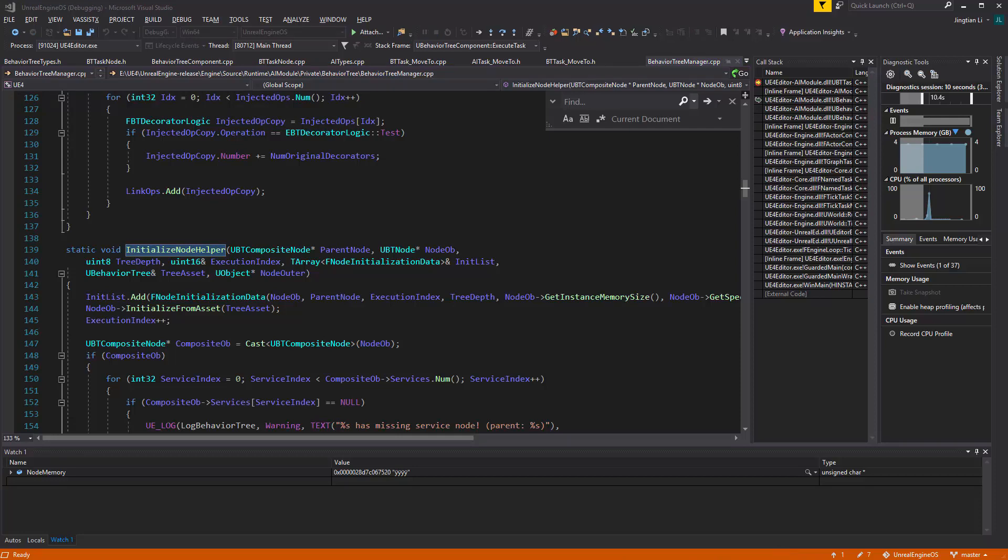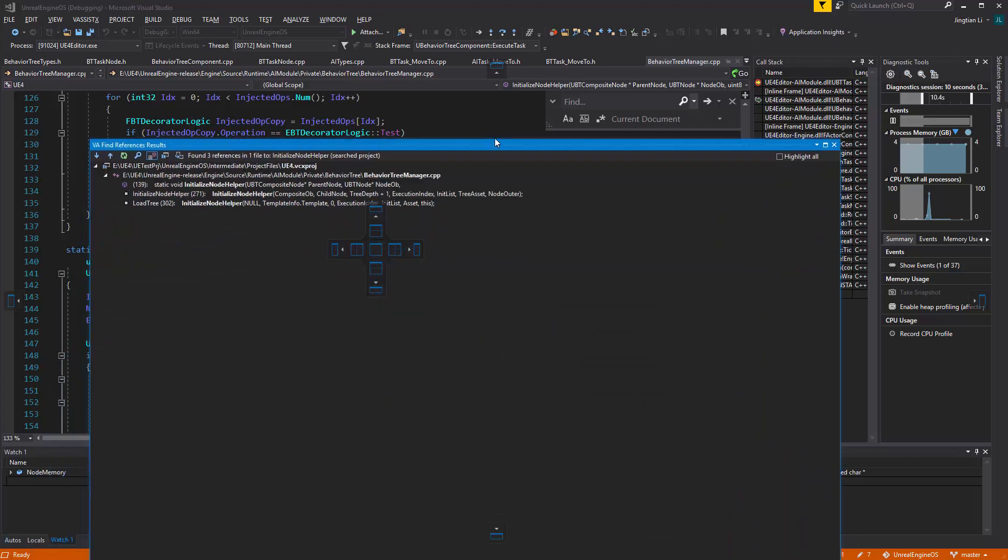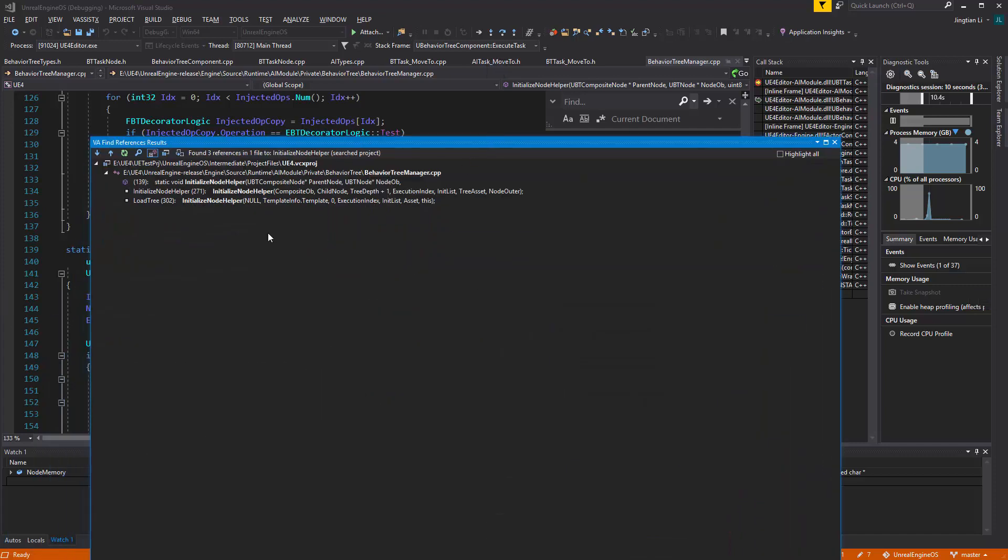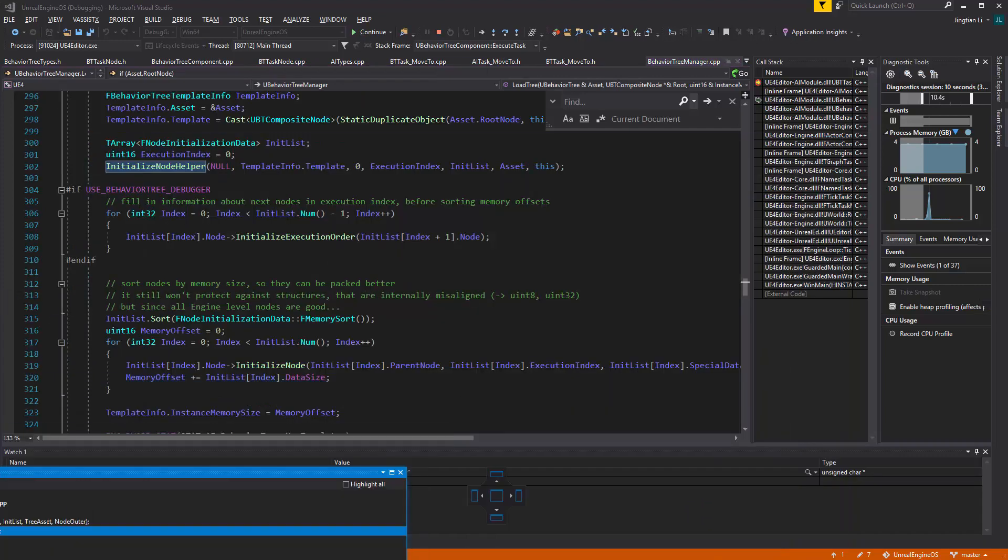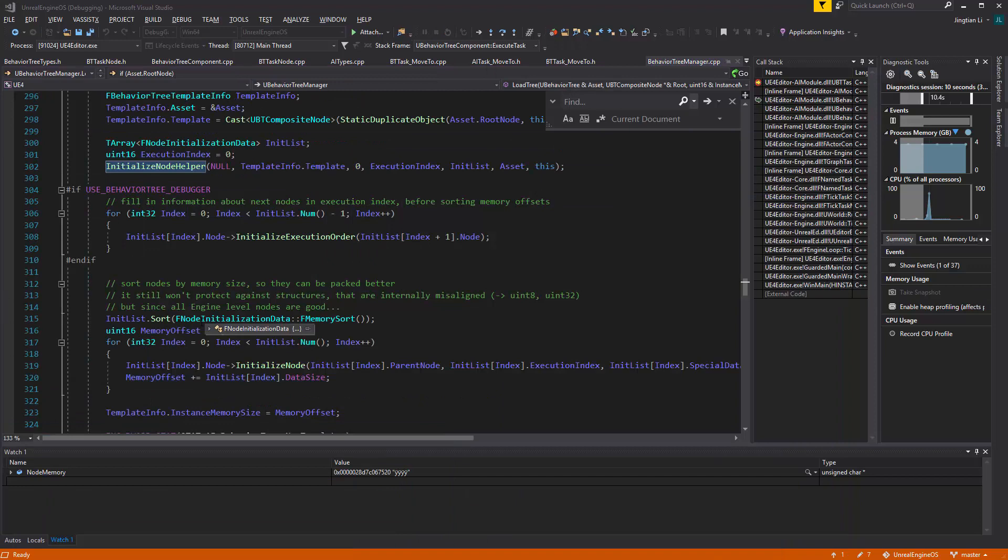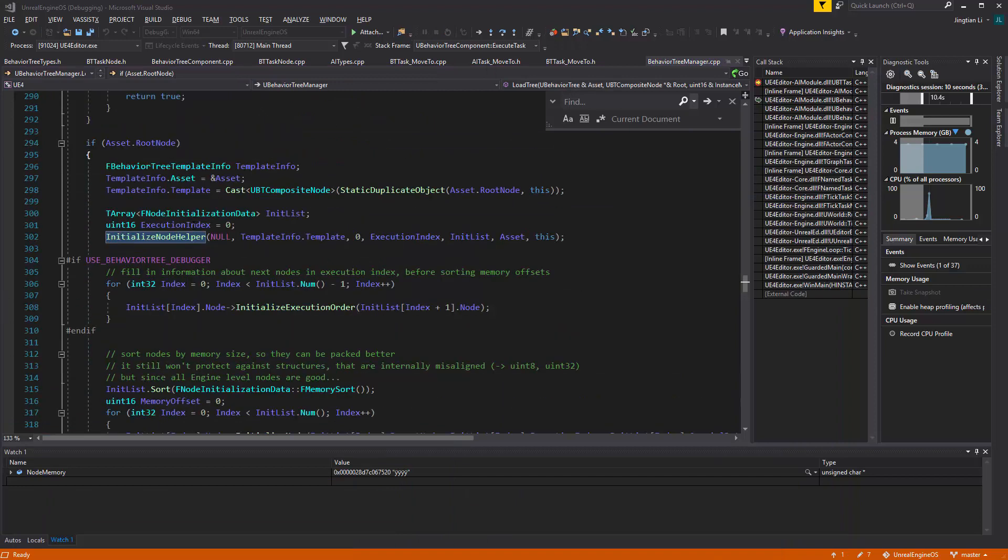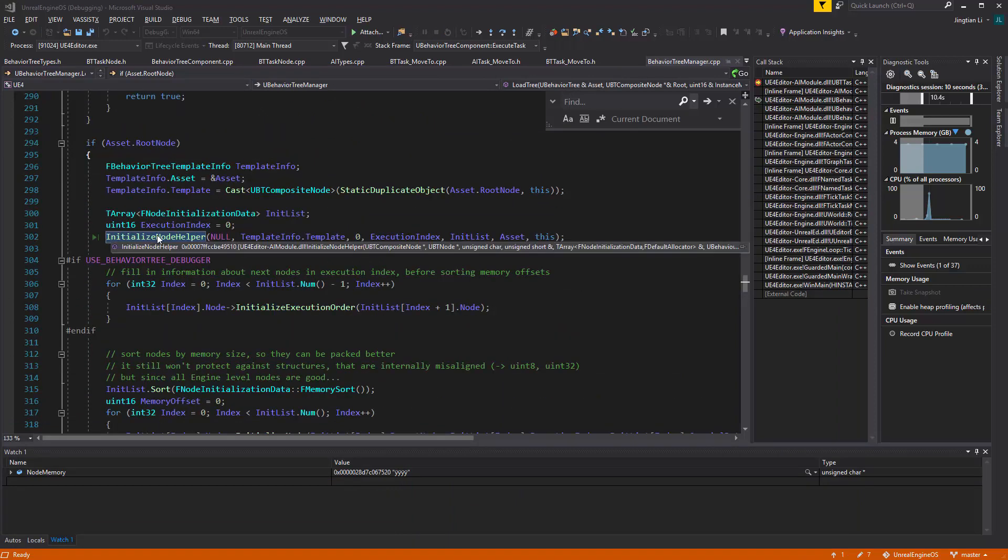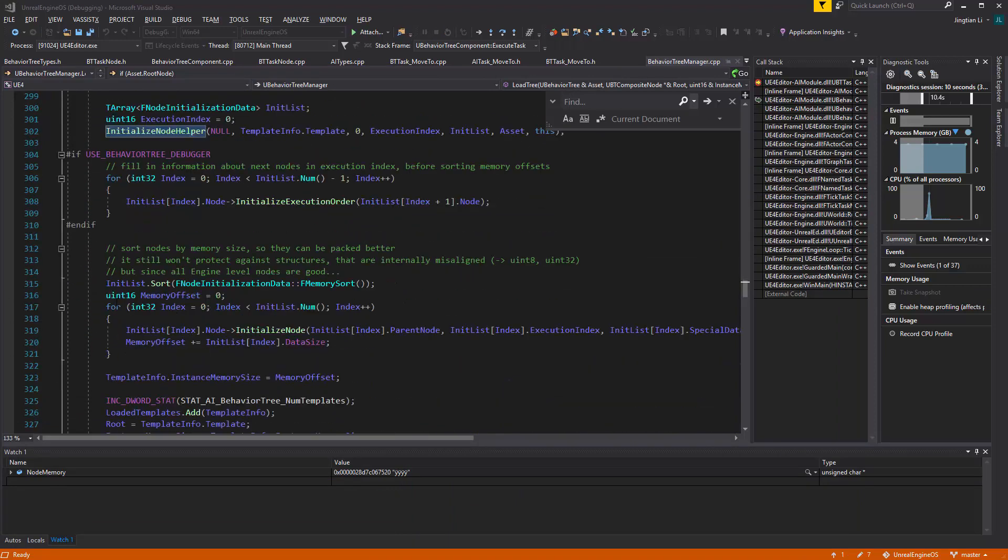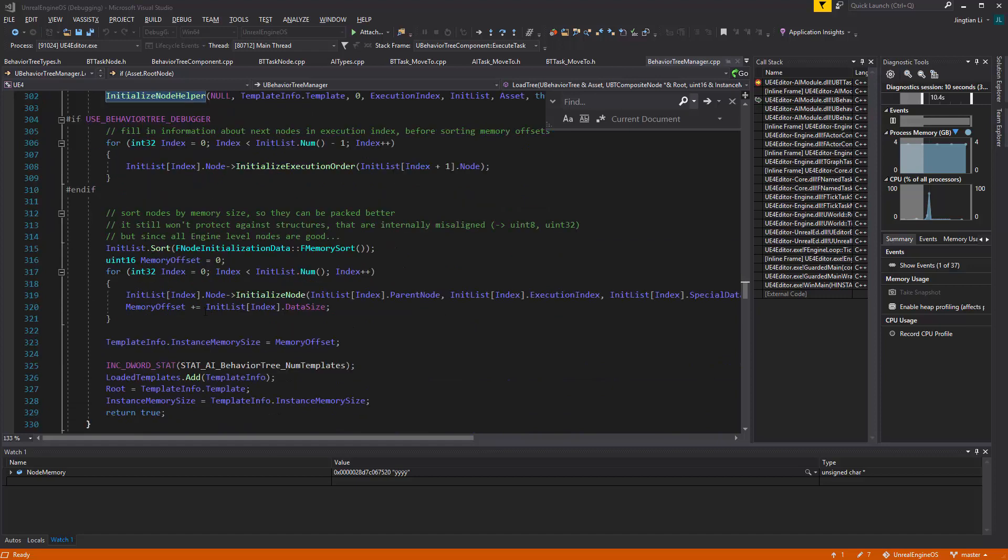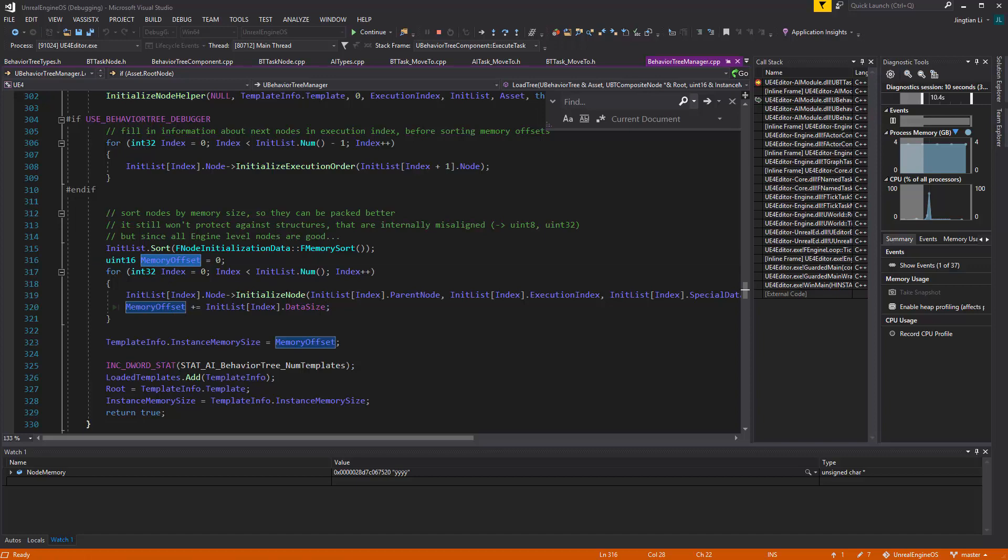And you will see that the BehaviorTreeManager will be calling it in the load tray. And when you're loading that tray, it's going to initialize. And you can see it's initializing here, and underneath here, you have this for loop. You can see the memory offset is zero, and it's going to keep adding the data size, the data size, again.